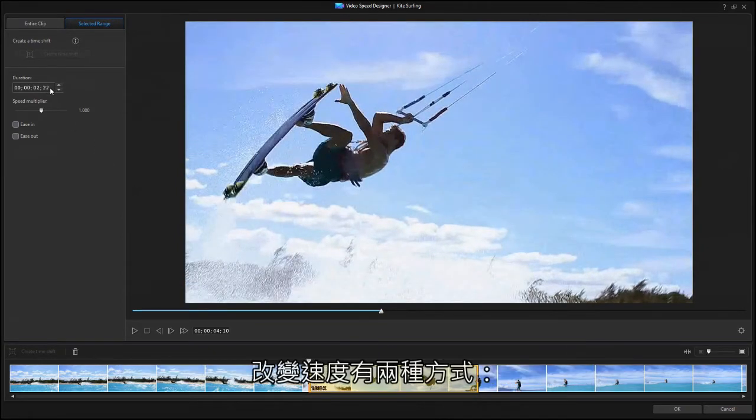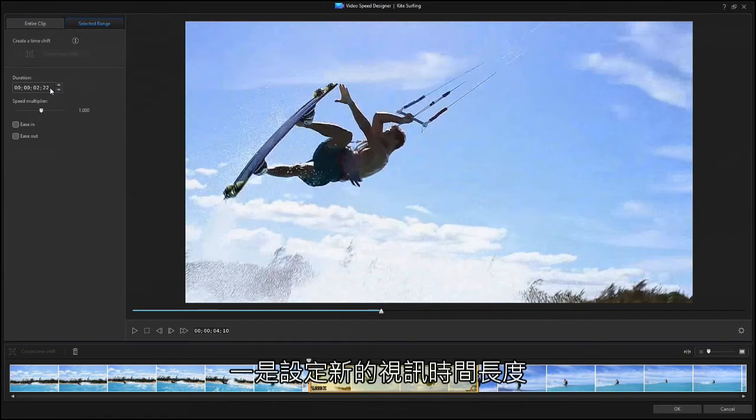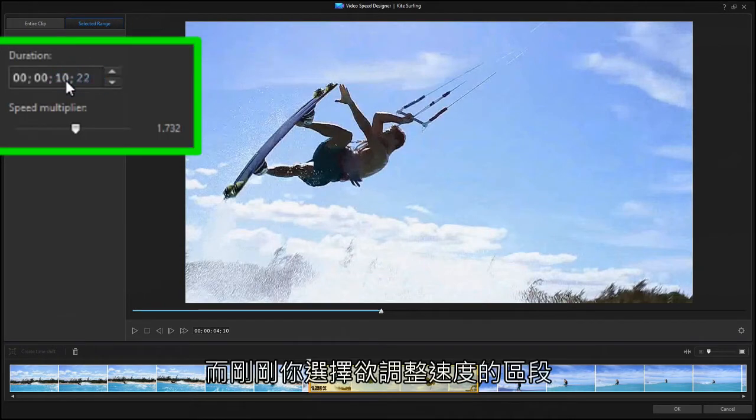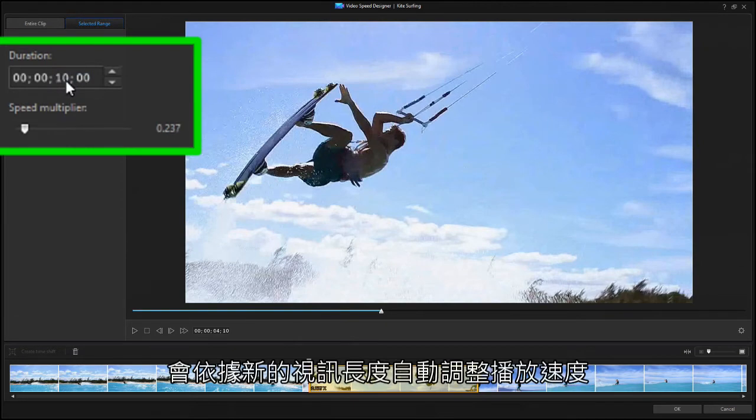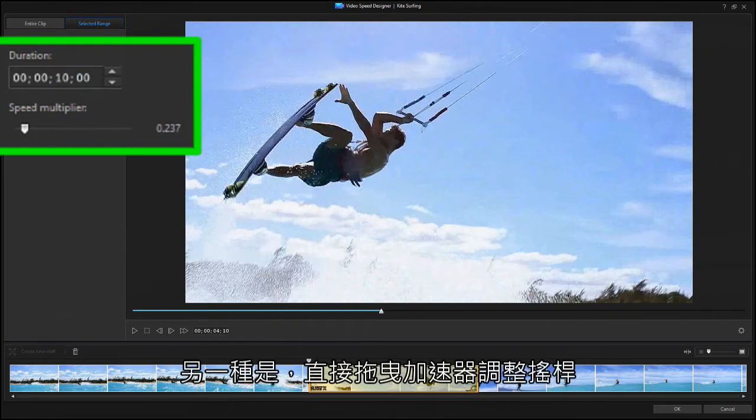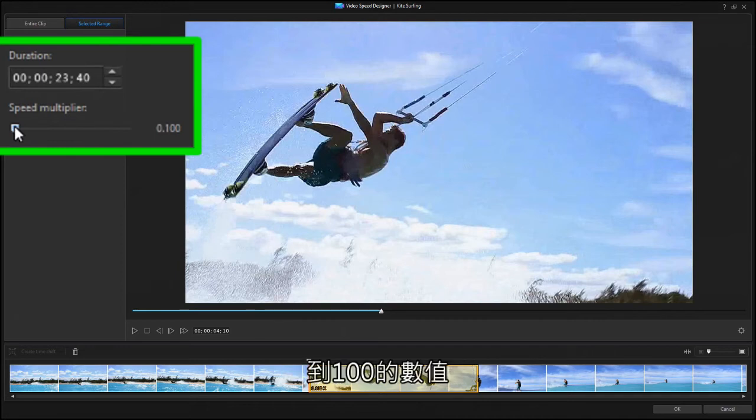There are two ways to set the new speed. One is to enter a new duration, and the selected section will run at whatever speed is needed to last that long. You can also drag the slider or type in a speed multiplier from 0.1x, slow to 1 tenth speed, up to 100x.